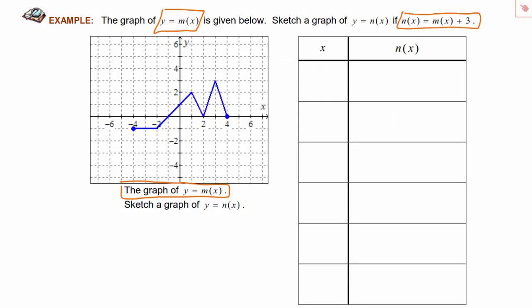We've got a table of values and we want to figure out which points to plot to determine what the graph of n of x looks like. If we focus on the corner points of m of x — where it reaches these sharp points — and figure out where those points end up on the graph of n of x, we'll be able to connect them and have a graph of the function. The six highlighted x-values are: negative 4, negative 2, positive 1, 2, 3, and 4.